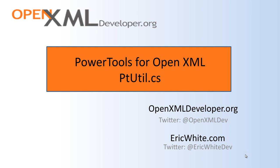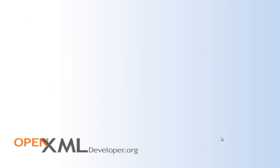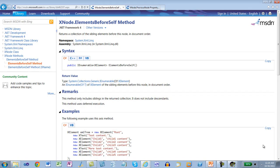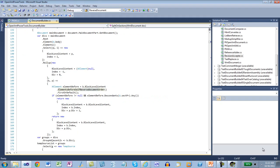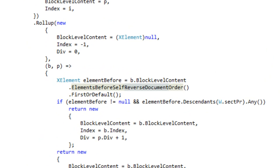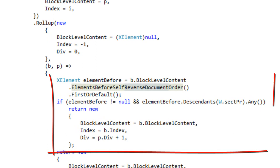In this screencast, I'm going to introduce these. The first one I want to talk about is ElementsBeforeSelfReverseDocumentOrder. Fairly often when you are writing queries into an OpenXML document, you need to select elements in an XML tree based on the element just preceding it. As an example, in document builder, there are times when document builder has to take specific action based on whether the paragraph just preceding a current paragraph contains a section.